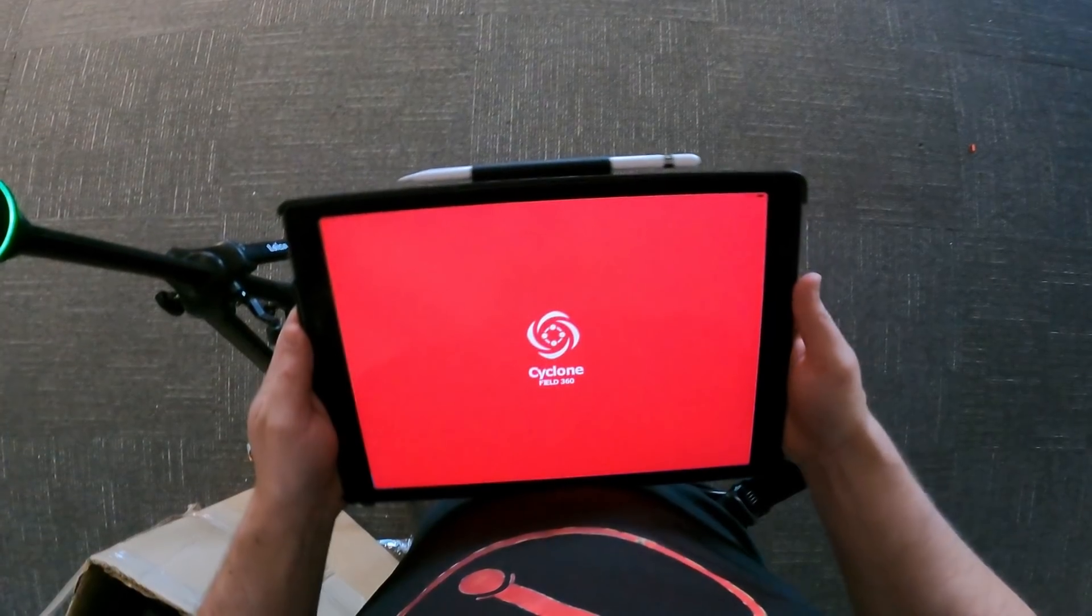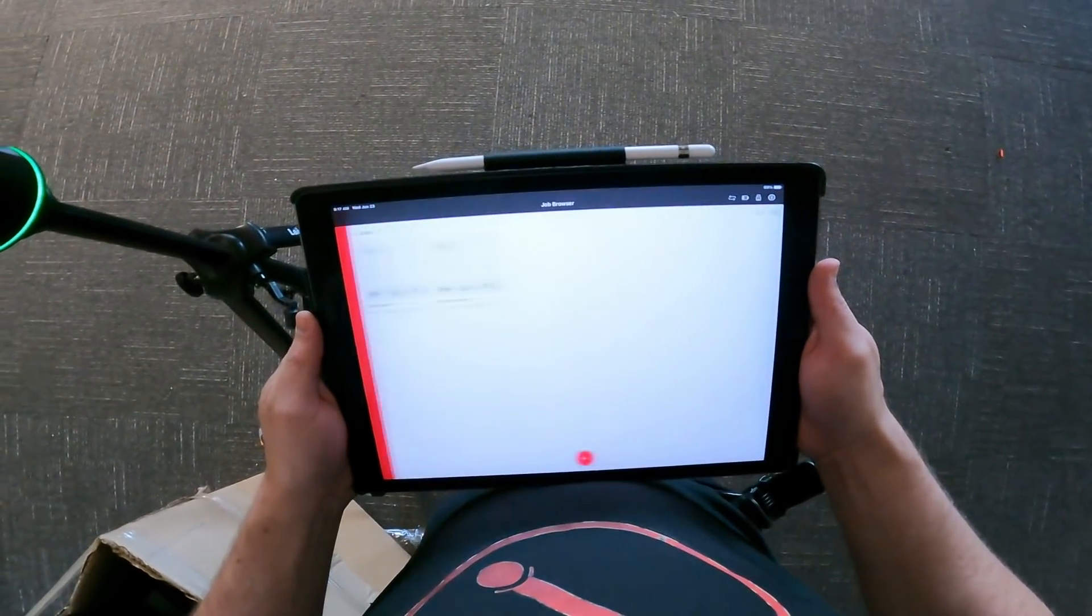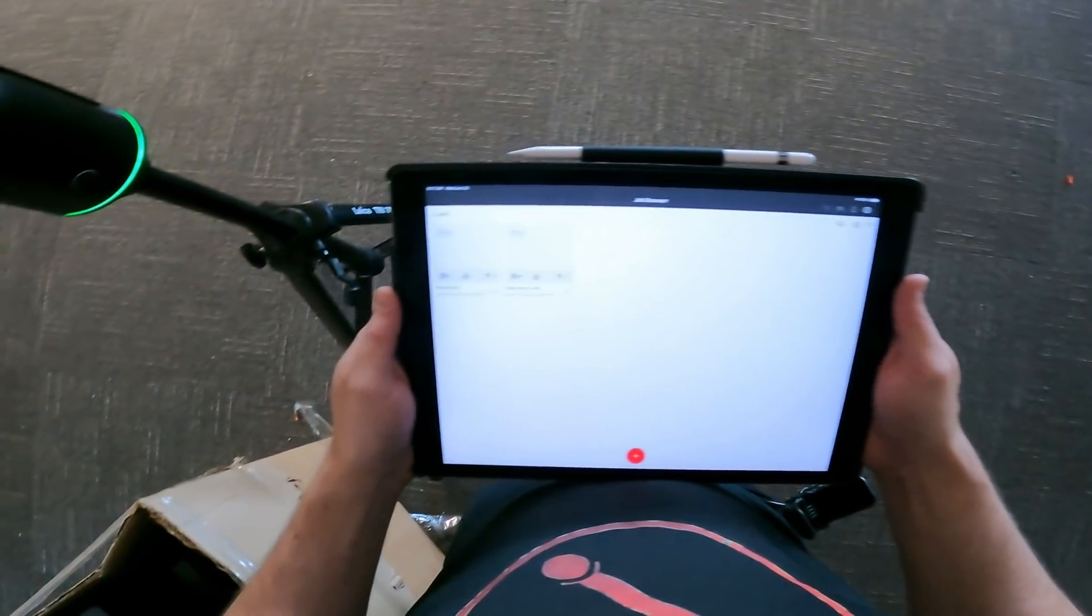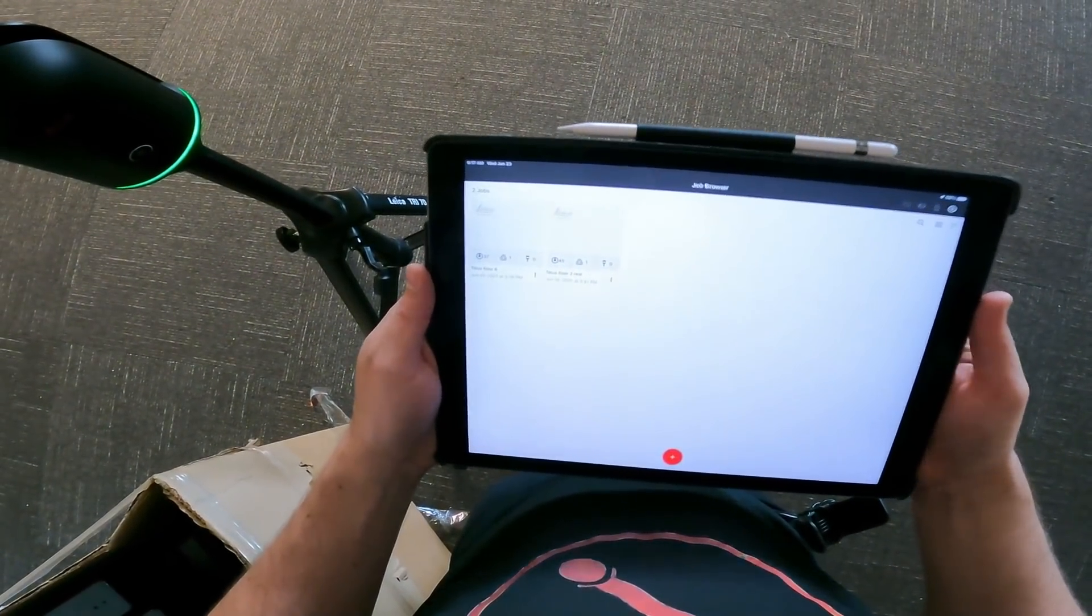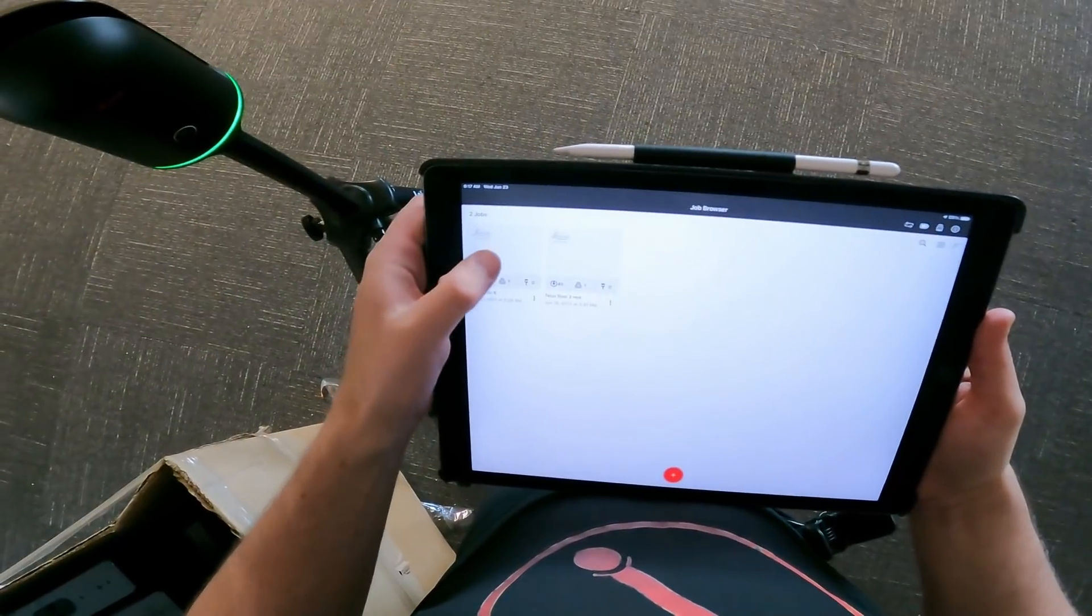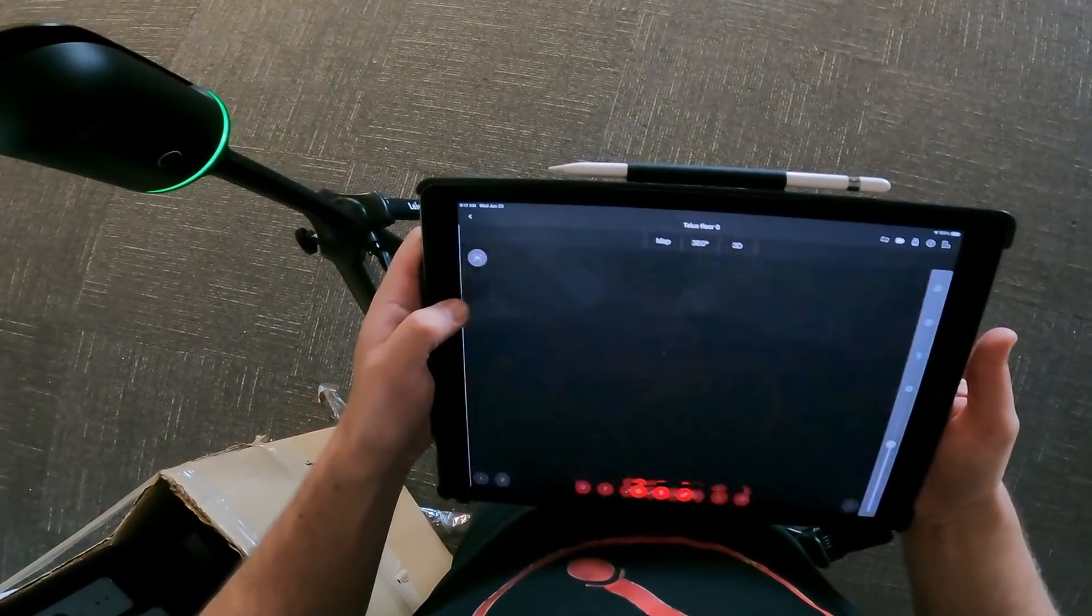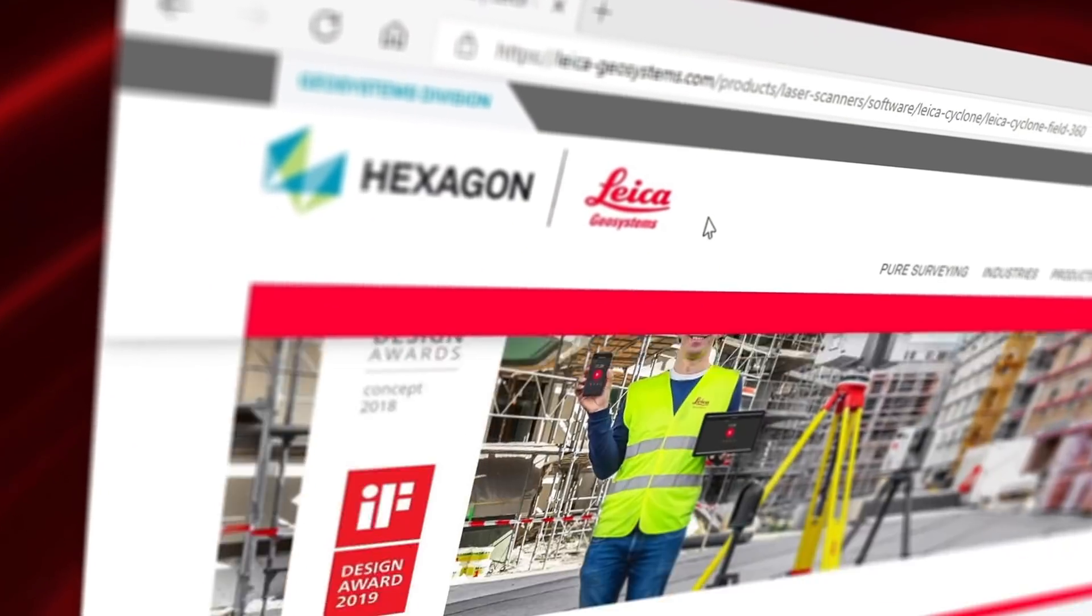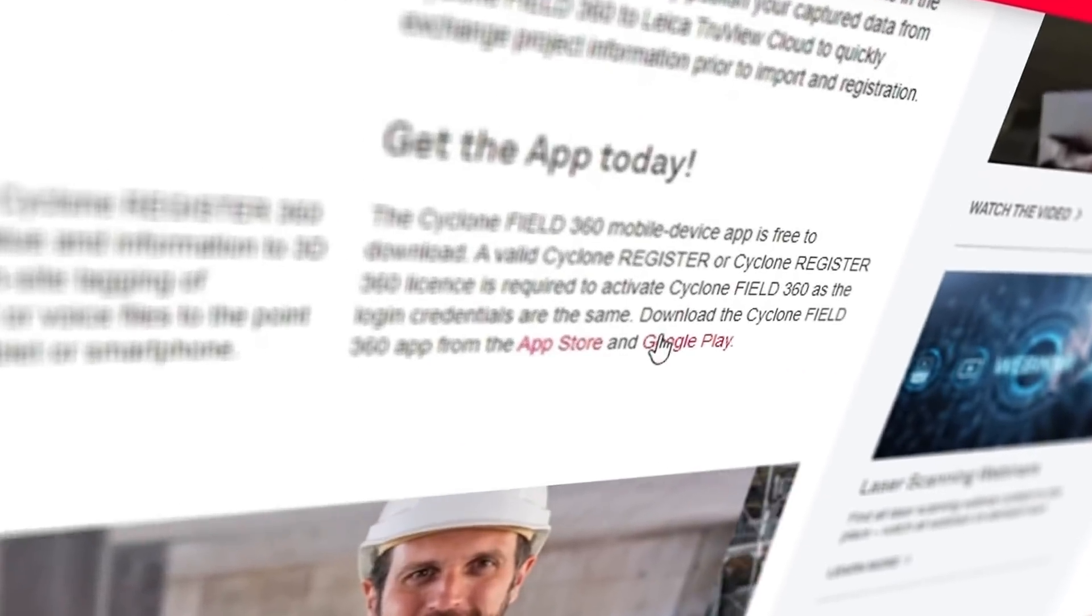To control the scanner and accelerate the registration process, I'll be using the Cyclone Field 360 app, which connects to the BLK360 through the scanner's Wi-Fi. The app is available for Apple and Android devices.